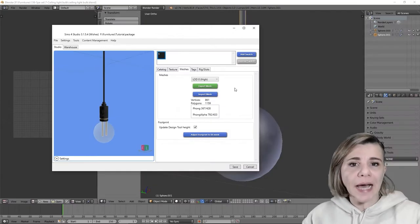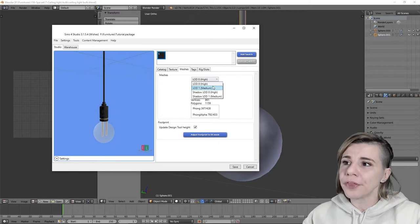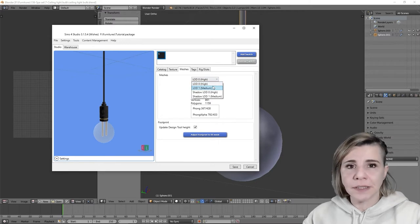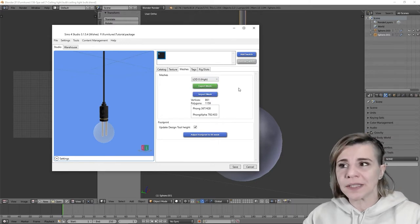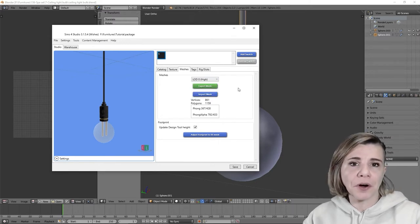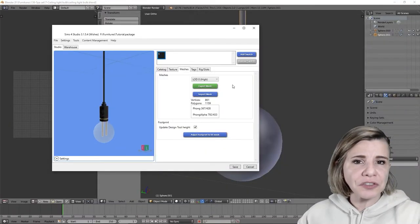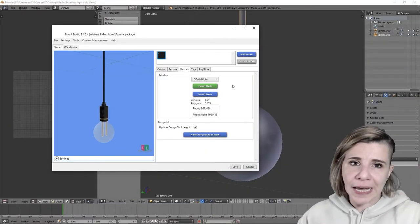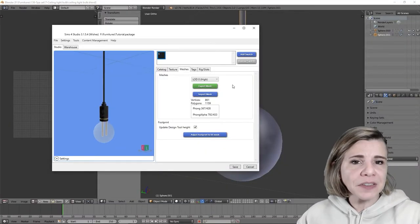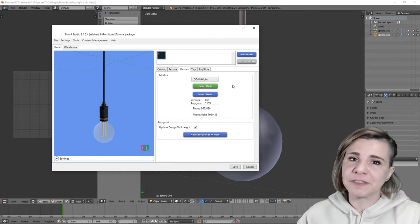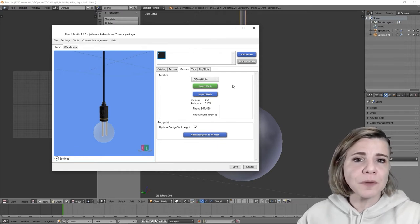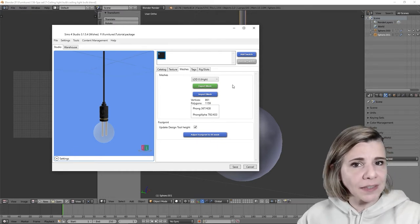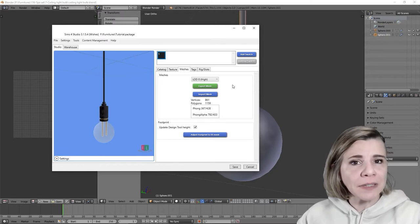An item usually has two or three LODs and sometimes it can be one, in the case for example of a rug or a poster. You can choose not to create all the LODs of course, but note that it will affect your game performance and if you aim to submit new items at TSR for example, it will be rejected.